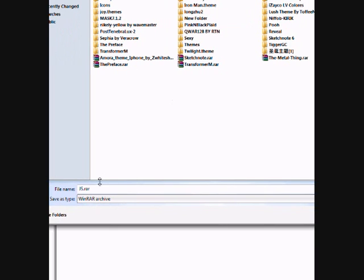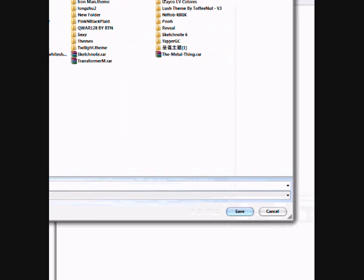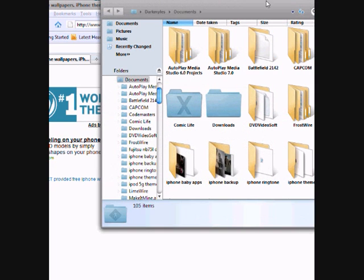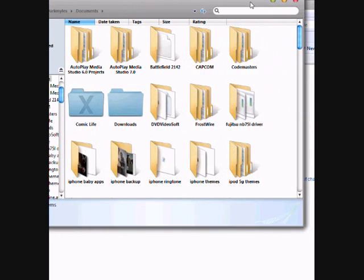For example, I'll save it on my documents, iPhone themes folder. The file name of that file is js.war, so just simply hit save. After a few seconds it's done. Go back on your documents and my iPhone things.